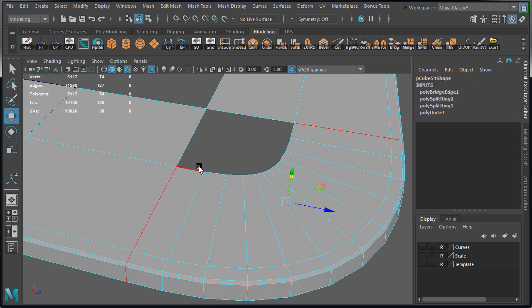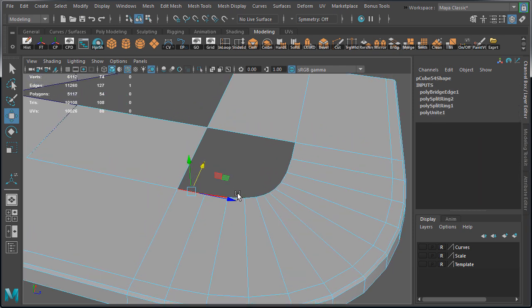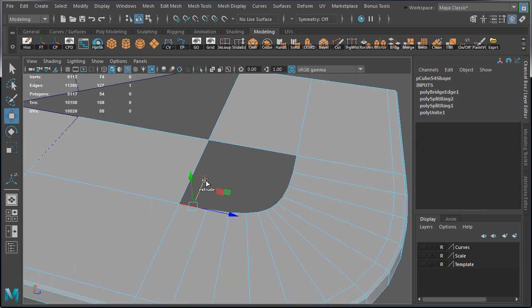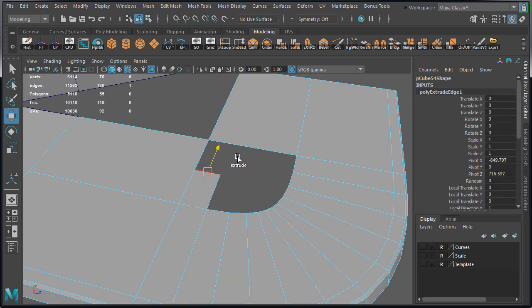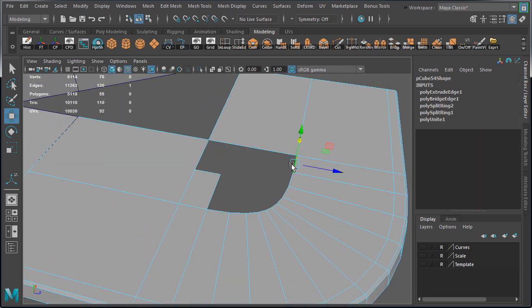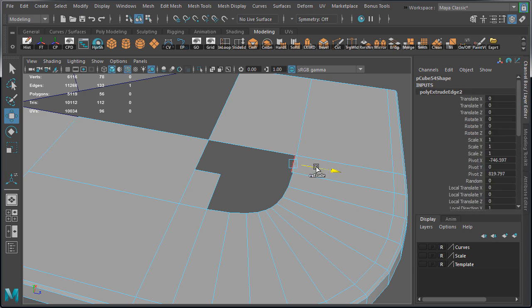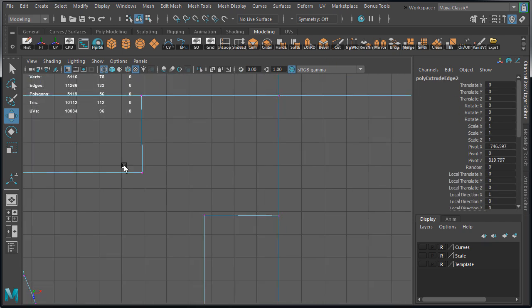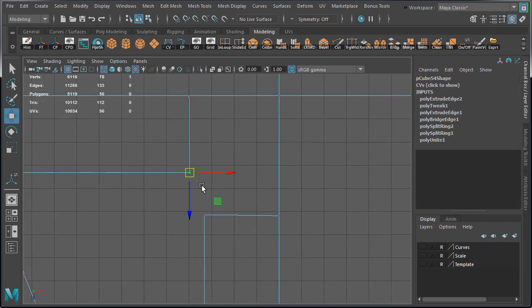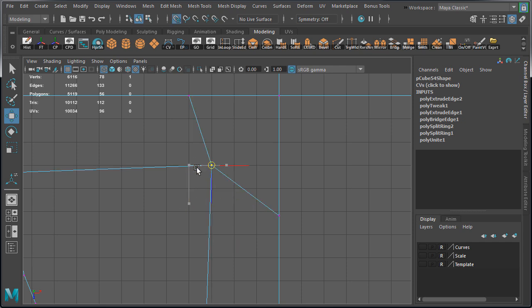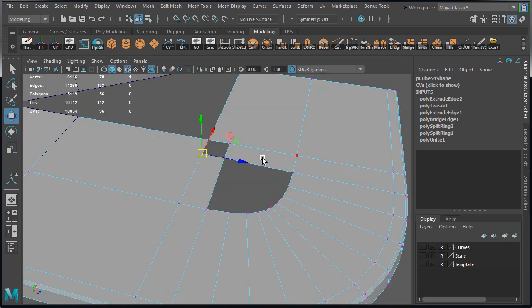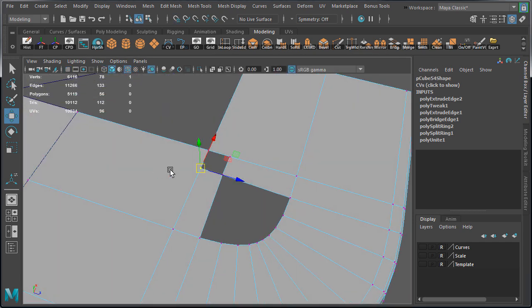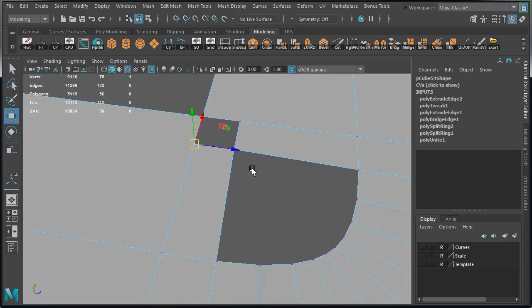So right now we're going to extrude this edge and also extrude this edge. Then go to top view and snap the vertices to align them to the grid. So we have a square right here in the corner.